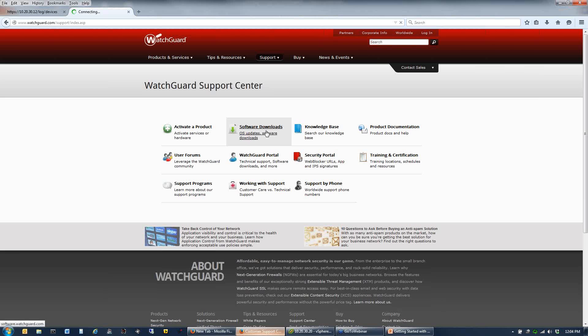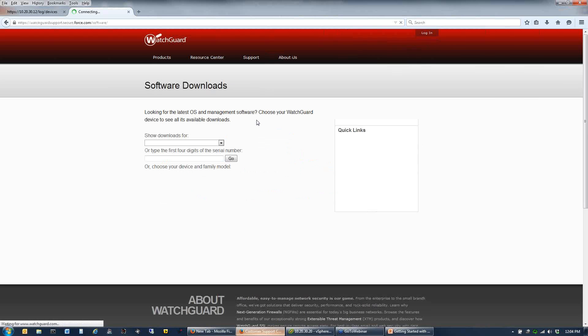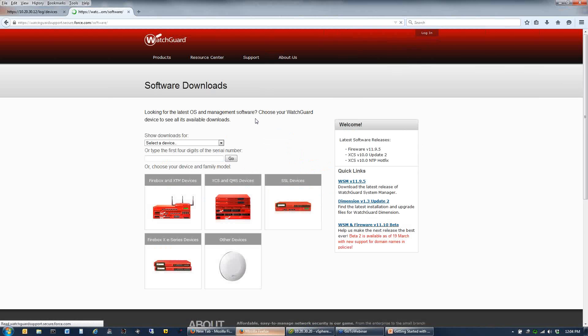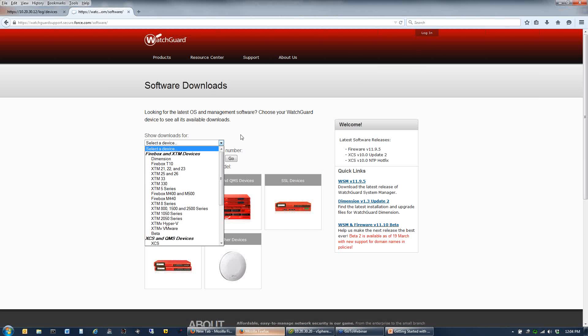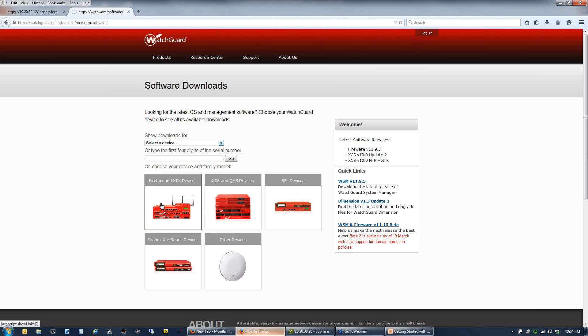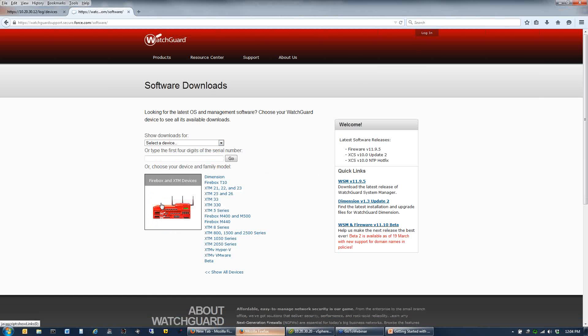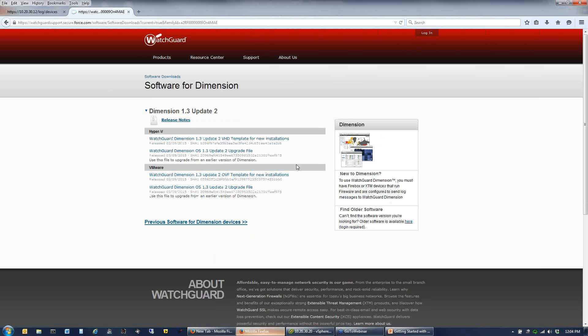From the software downloads page, you want to click on your XTM device. You can choose a device from the family or go straight to Dimension. Then you're going to get the link for Dimension right off the top. Now Dimension runs in either VMware or Hyper-V. We support the full ESX server, ESXi.